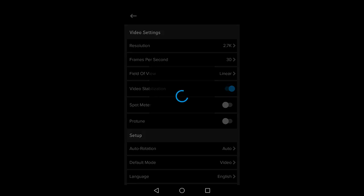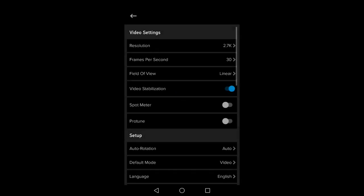The spot meter on the GoPro sets the exposure of the video based on a small part of the center of the frame rather than the whole frame. Always leave this off unless you have a reason to turn it on.